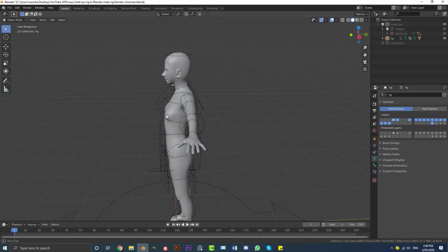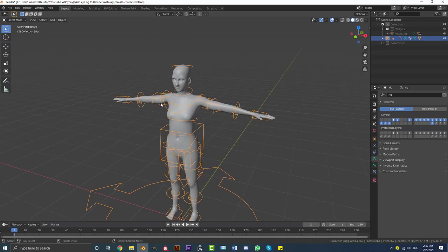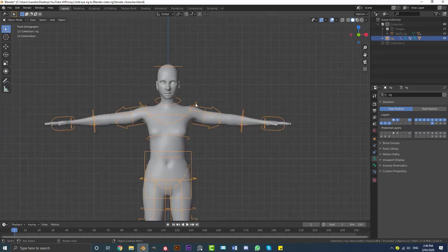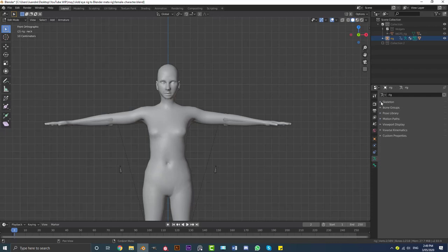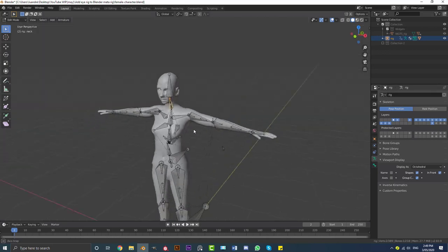Here we have the character from my previous tutorial and the rig that we generated and added to it. With this in front of me, I'm going to select the metarig and go into Edit Mode. Then we'll come down to Object Data Properties, open the Skeleton section to see all the layers, and also go to Viewport Display and enable In Front so we can actually see all of the bones.